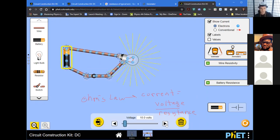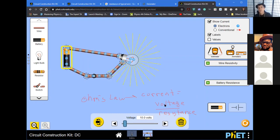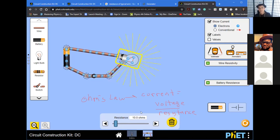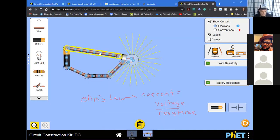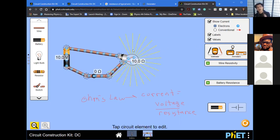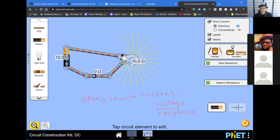Let's set this battery to 10 volts — that's the electric pressure it's supplying. How much current it produces depends not just on the voltage but also on the resistance. This light bulb has a resistance of 10 ohms. Wires do have a small resistance, but in this animation it's assumed the wires have none, so the total resistance of this circuit is just the resistance of the light bulb, which is 10 ohms.